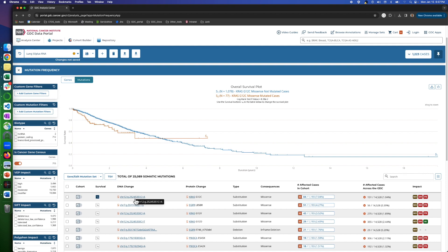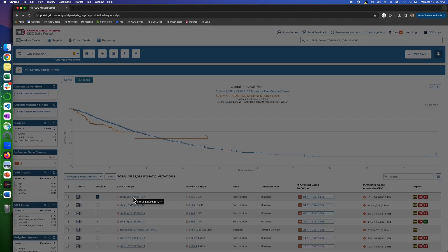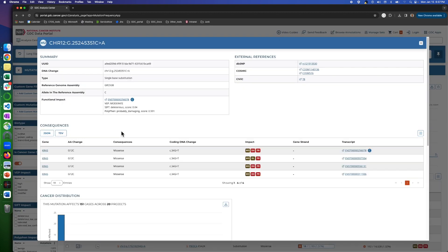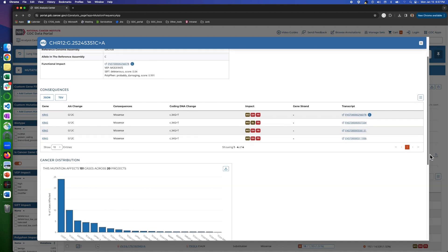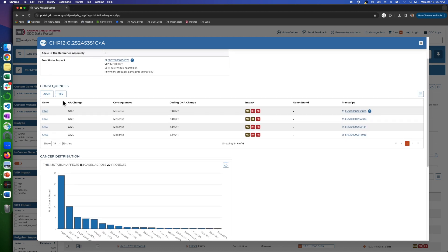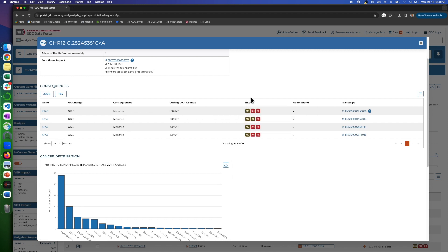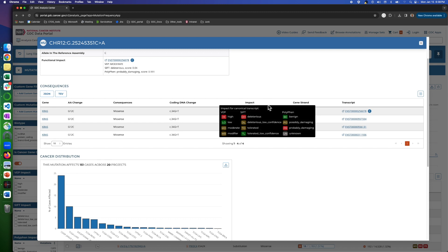The table down here behaves very similar to the one in the Genes tab. For instance, if you click on the DNA change column, it will take you to a mutation page that gives you more information about that mutation: what kind of amino acid change, what kind of consequences, what type of DNA change happens, the effect predictors, etc.